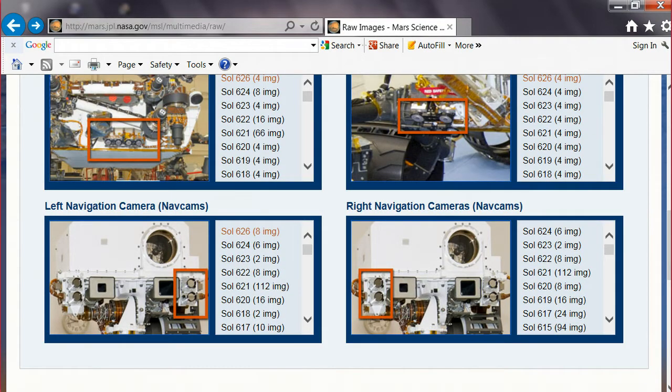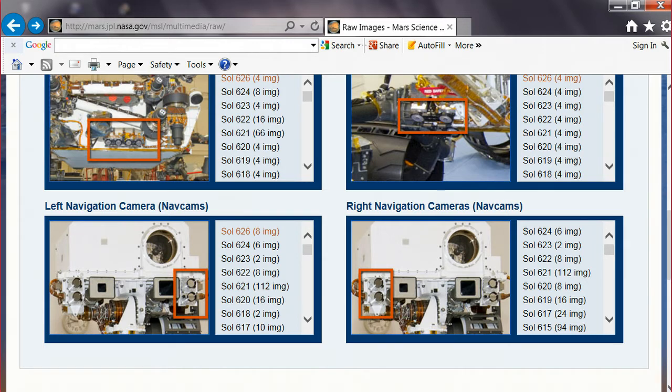Today I'm going to just go through a eeny meeny miny mo on this, the right navigation camera. Alright, so let's do that.